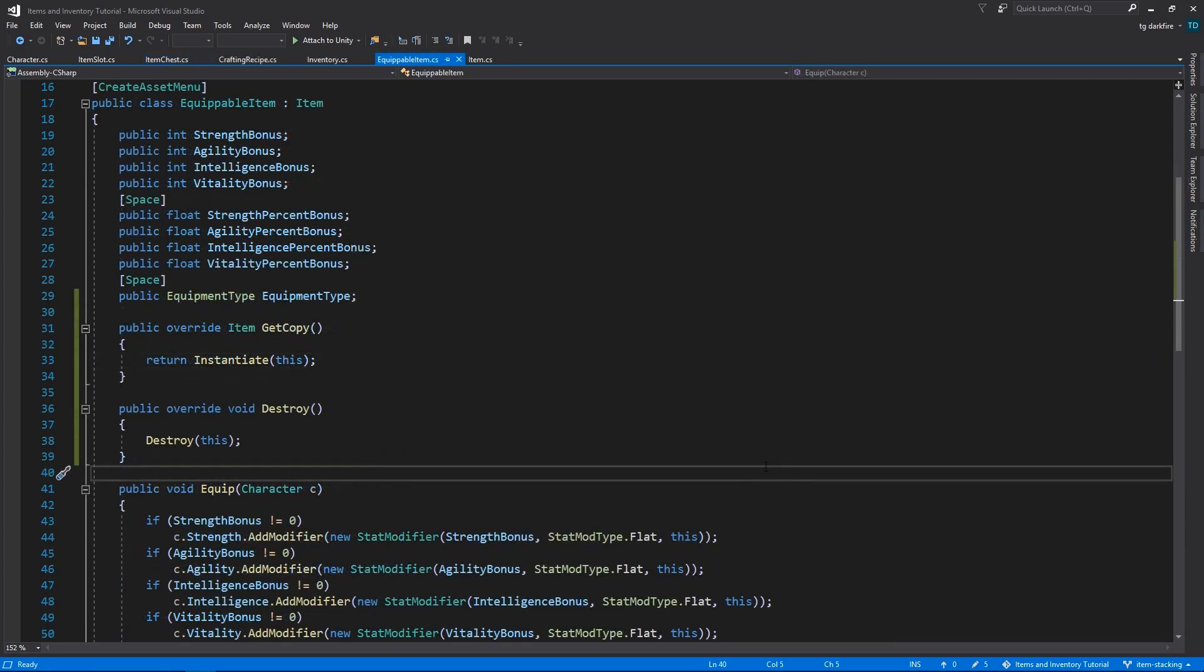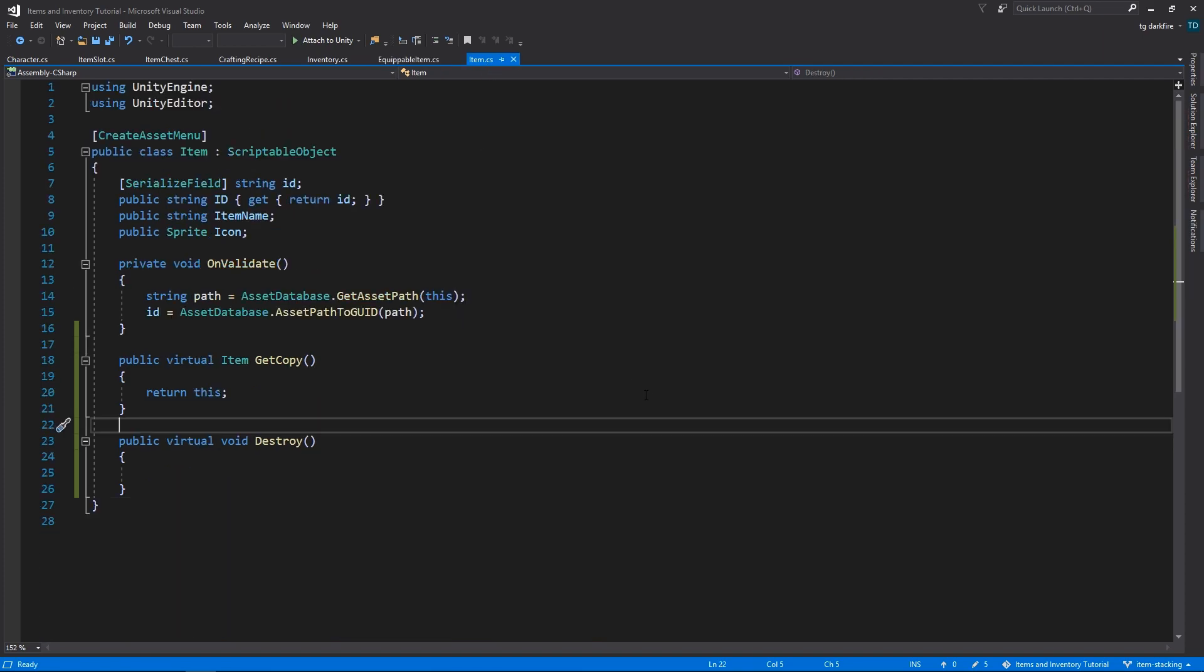So I hope it has become clear why we are making these getCopy and destroy methods. For EquipableItems, whenever we call getCopy, we will instantiate a new copy of that item, and then when we call destroy, we will destroy the object in question. While for the item class, we are assuming we are using this class for items that are not unique, so every time we call getCopy, we don't really need to instantiate a new object, we will just return a reference to the original one. And in the destroy method, we don't need to do anything in that case. And now we can start implementing item stacking, knowing that we won't be using tons of memory unnecessarily.